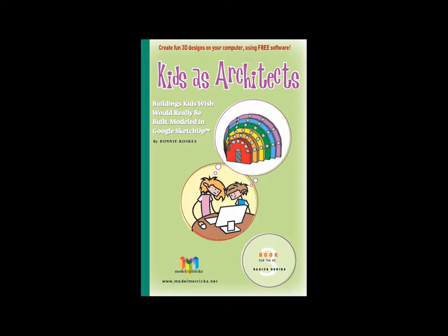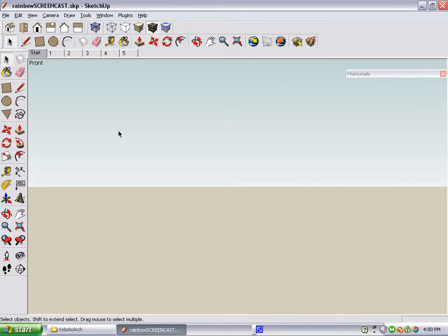This screencast describes some of the projects in the book Kids as Architects, the third book in the Model Metrics Basics series. In the project I'm going to describe here, we're going to make a building shaped like a rainbow.